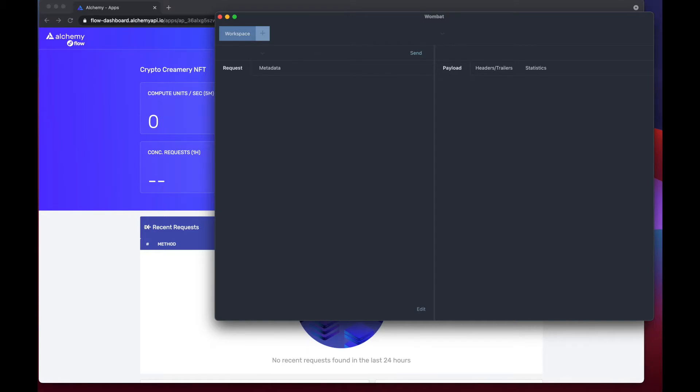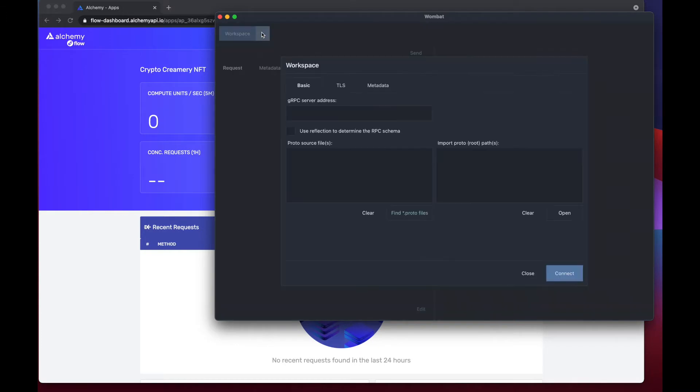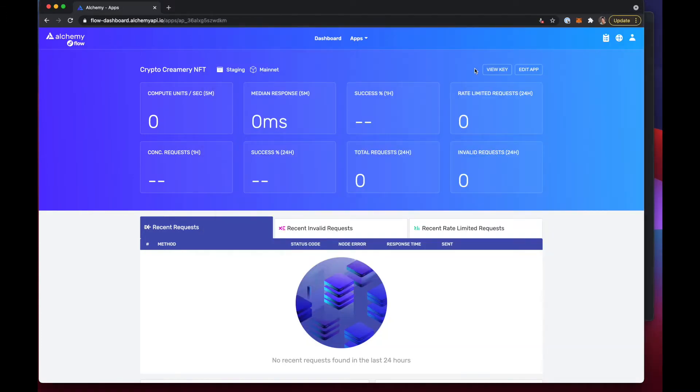We're going to start off by creating a new workspace, and once we create this workspace we want to add our gRPC server address which we can get from the Alchemy dashboard.